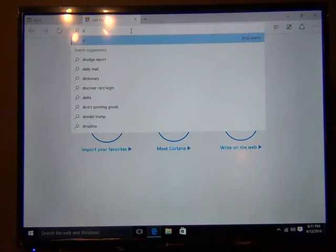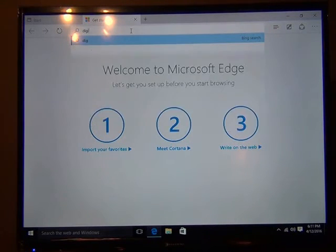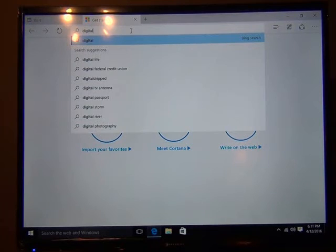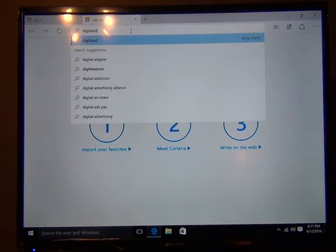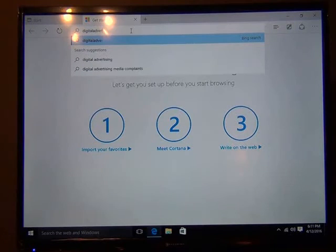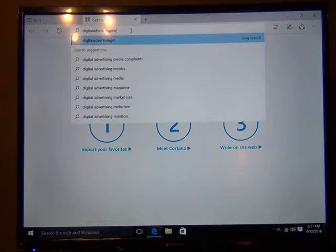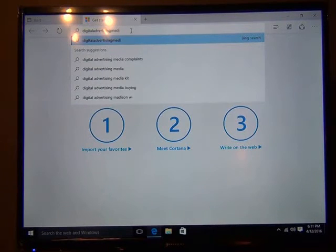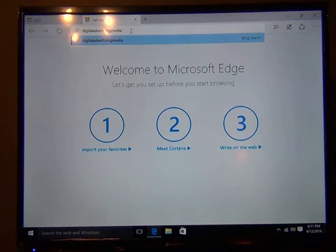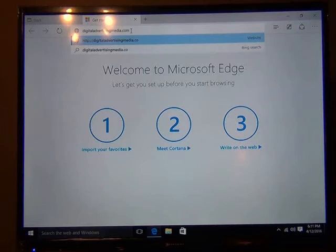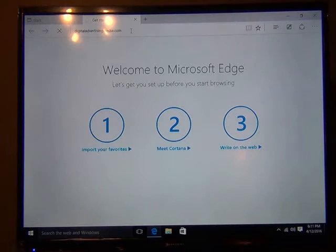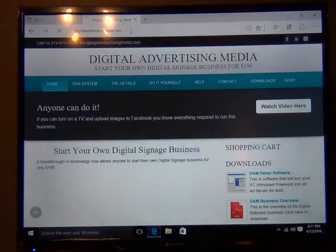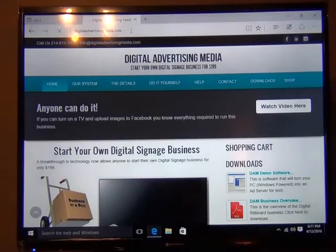And we're going to go to digital advertising media, DAMM for short. Enter that. And if your internet's working, you should come up to the screen. And it does.